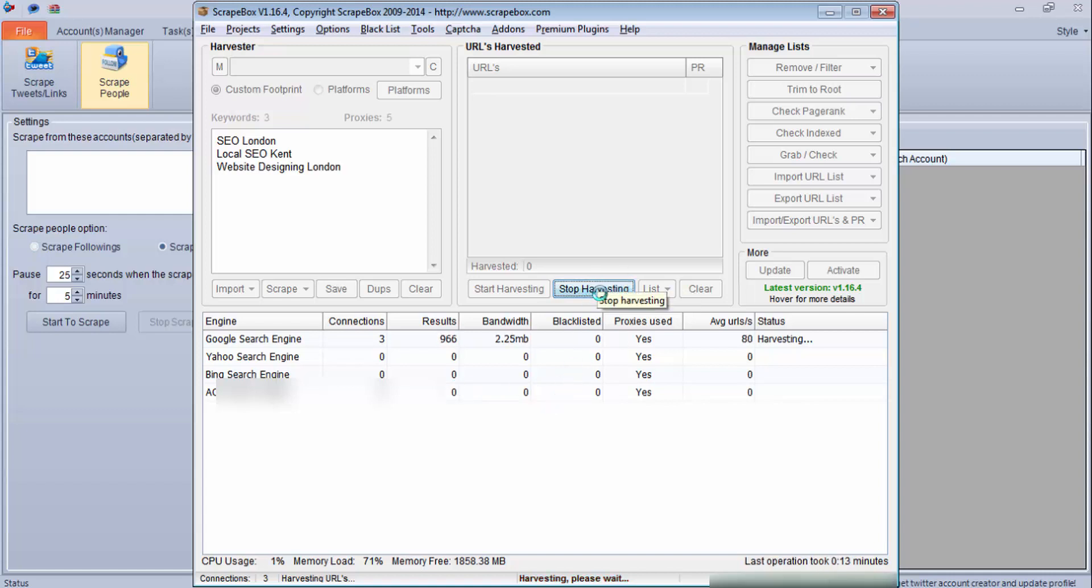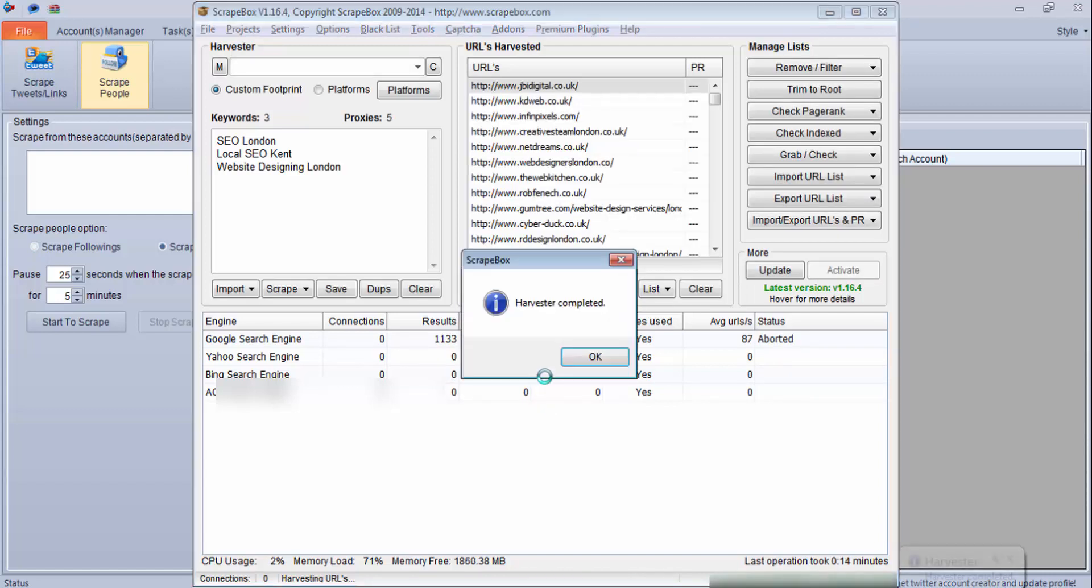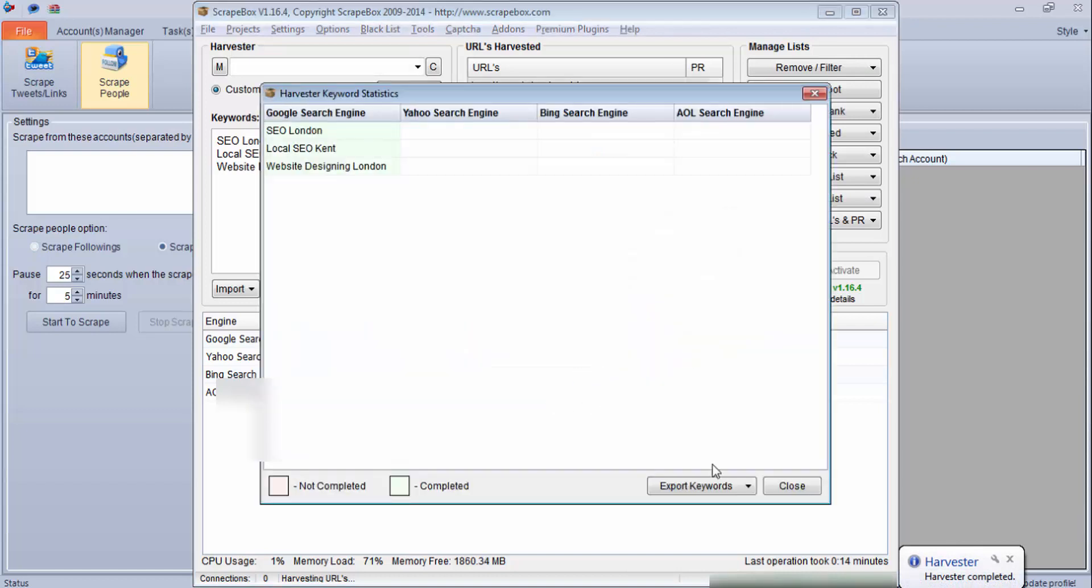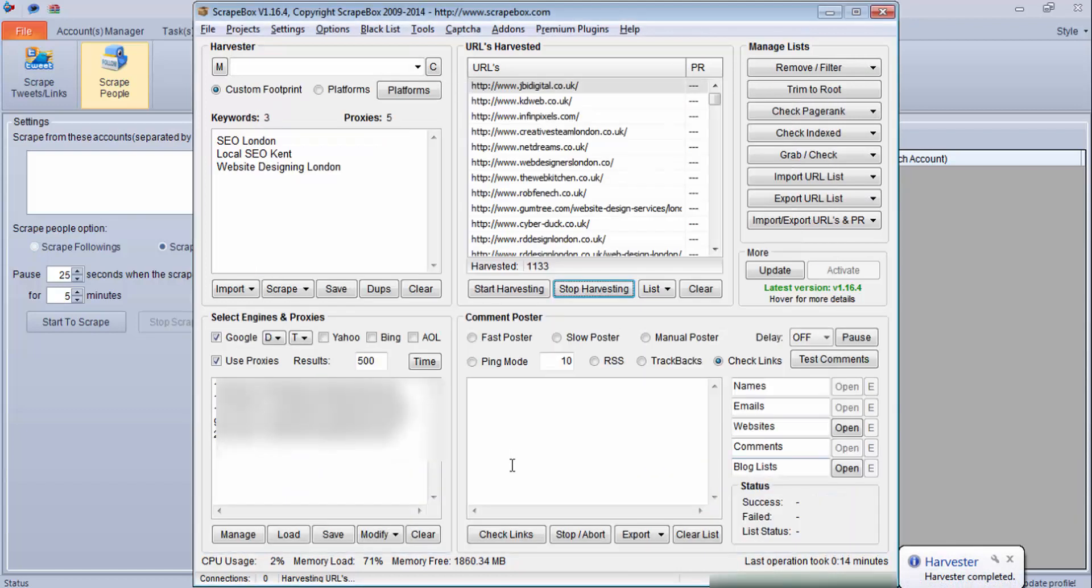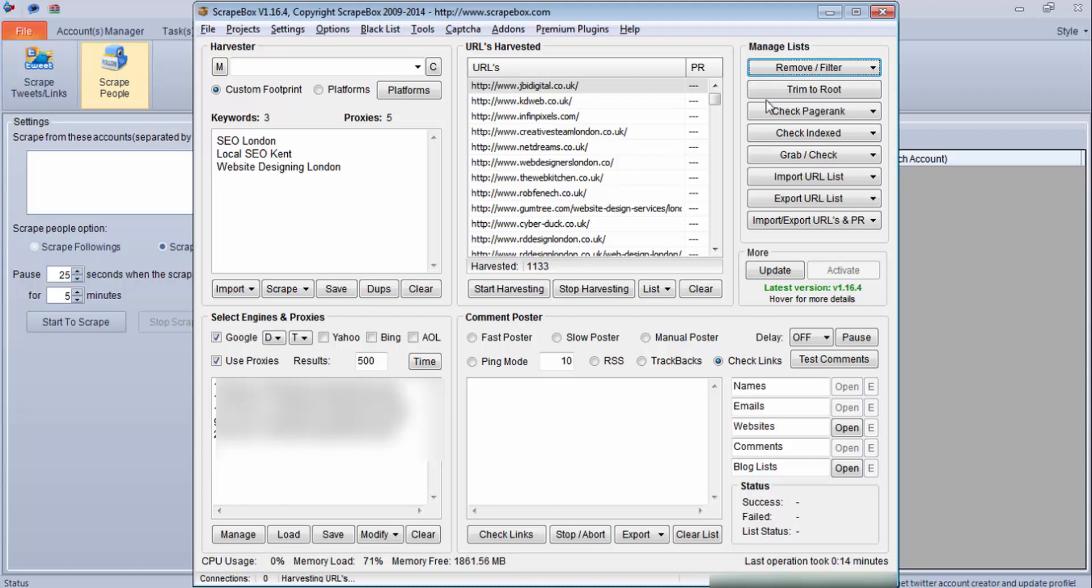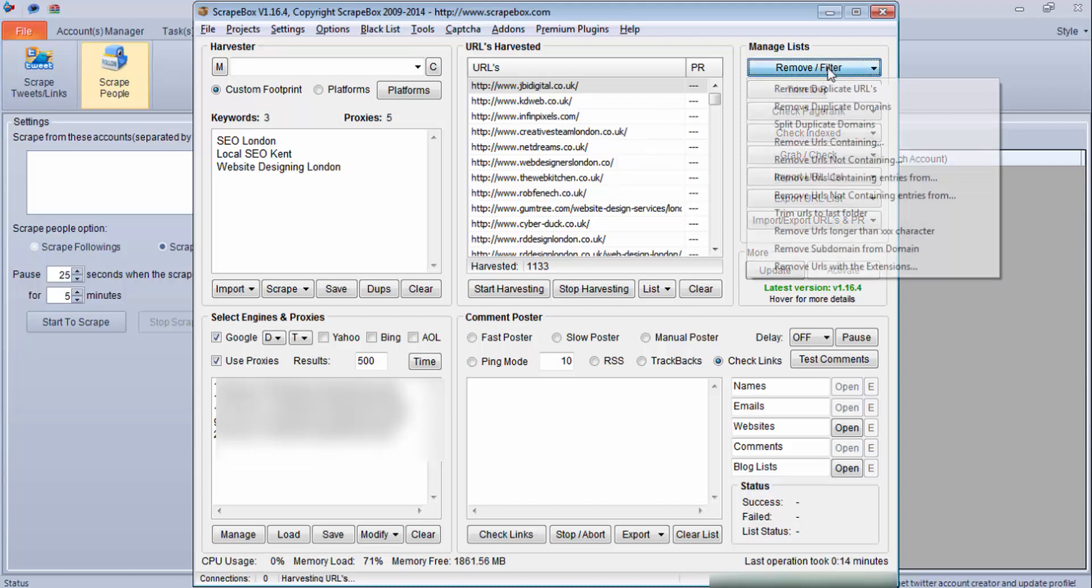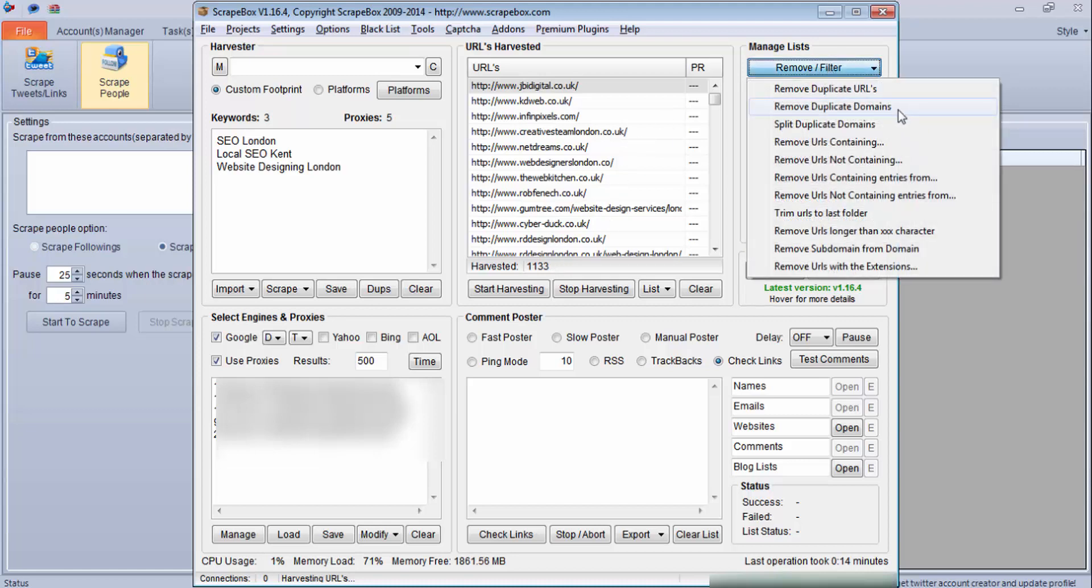As you can see we have got 1,133 results. I will remove duplicate domains from it. Now we have 621 unique domains.